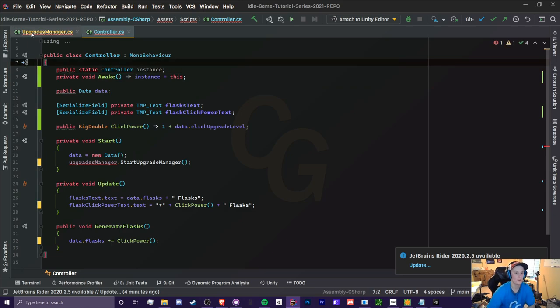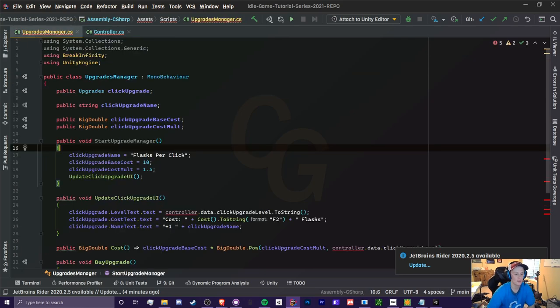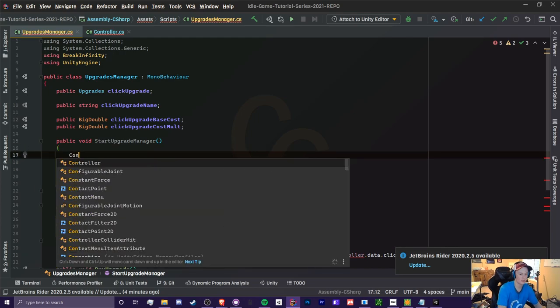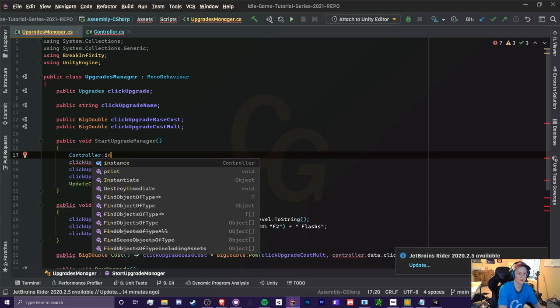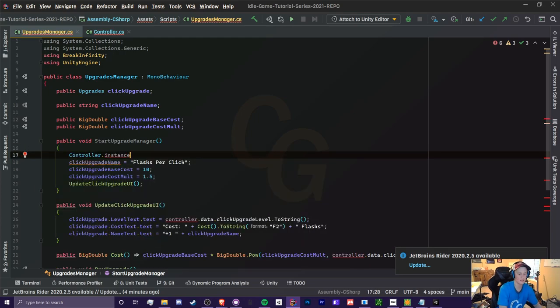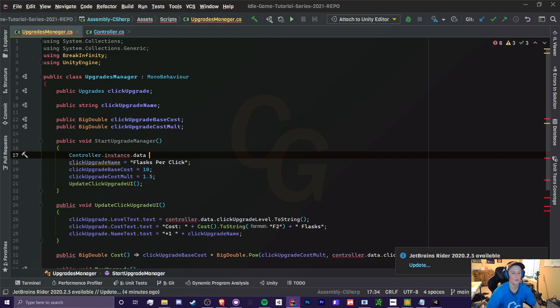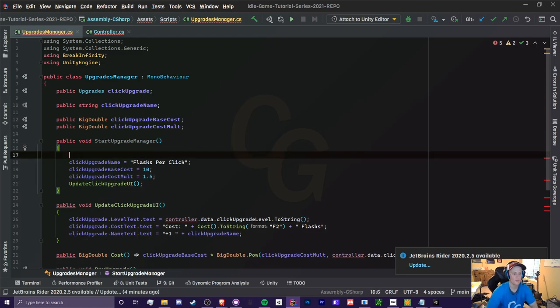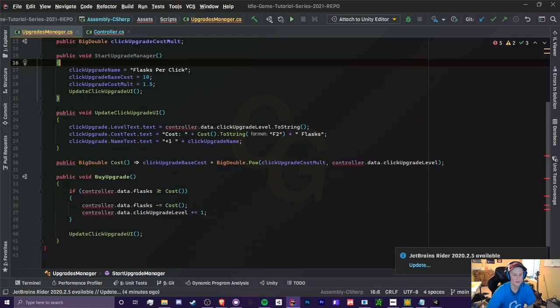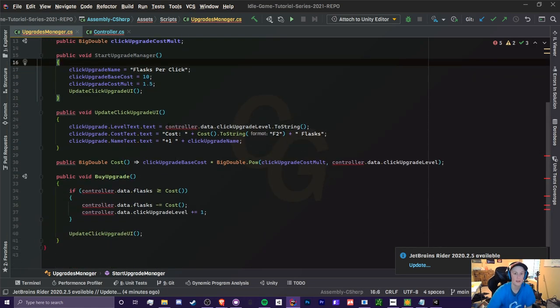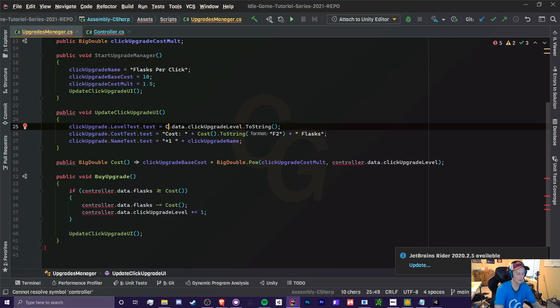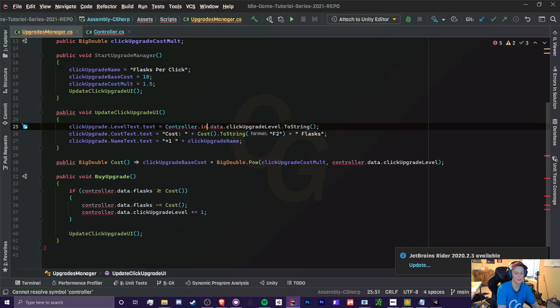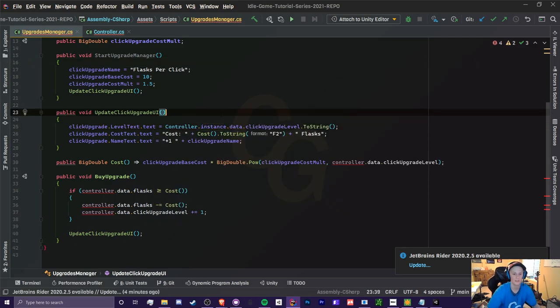So now what we do in instance here is that we can just do controller.instance.data, and that will work just fine. So now if we were to replace our controllers here, because we're going to have some errors here, all we need to do here is do controller.instance.data.